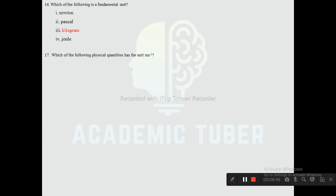Question seventeen: Which physical quantity has the unit meter per second? Options are acceleration, velocity, force, and density. The correct answer is velocity — velocity has the unit meter per second.